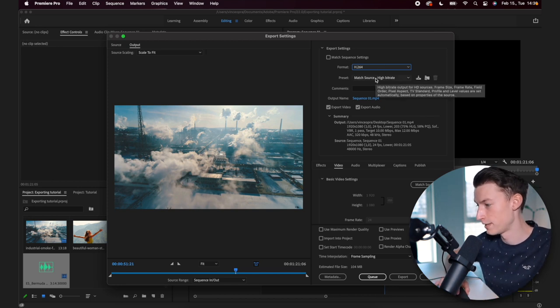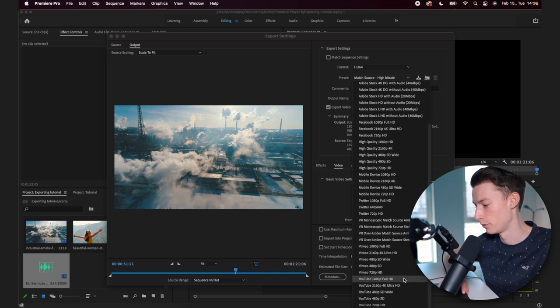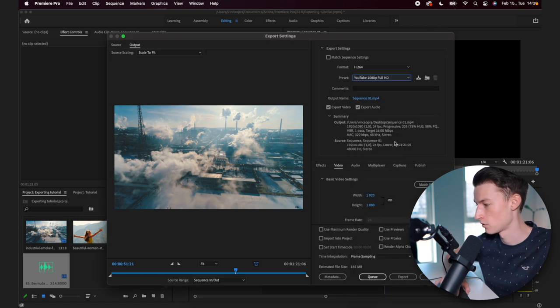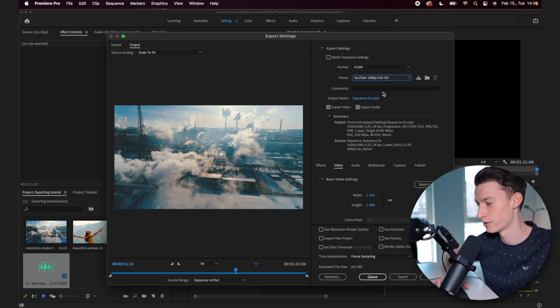Now as for preset, there is actually a YouTube preset inside of Premiere Pro, which is called YouTube 1080p Full HD. So I usually just select that to start with and then kind of tweak it after that.